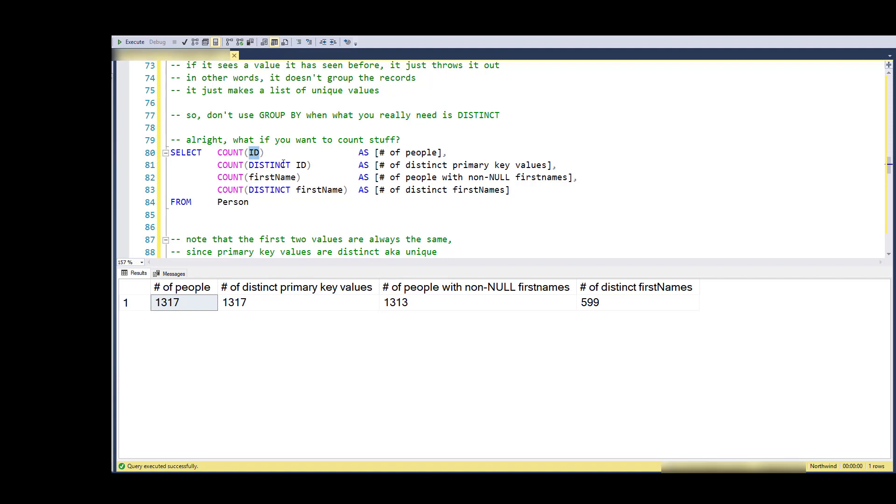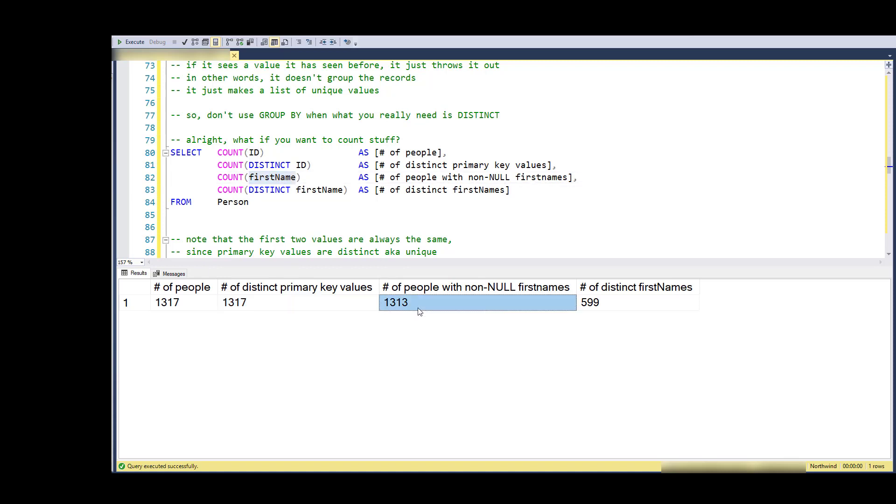Here I'm counting the IDs, and of course ID is the primary key, so I get a count of all of them. There's no NULLs in the primary key and it's unique, so selecting the count of ID is exactly the same as selecting the count of distinct ID. The number of different primary key values is the same as the number of records - that's by definition of a primary key.